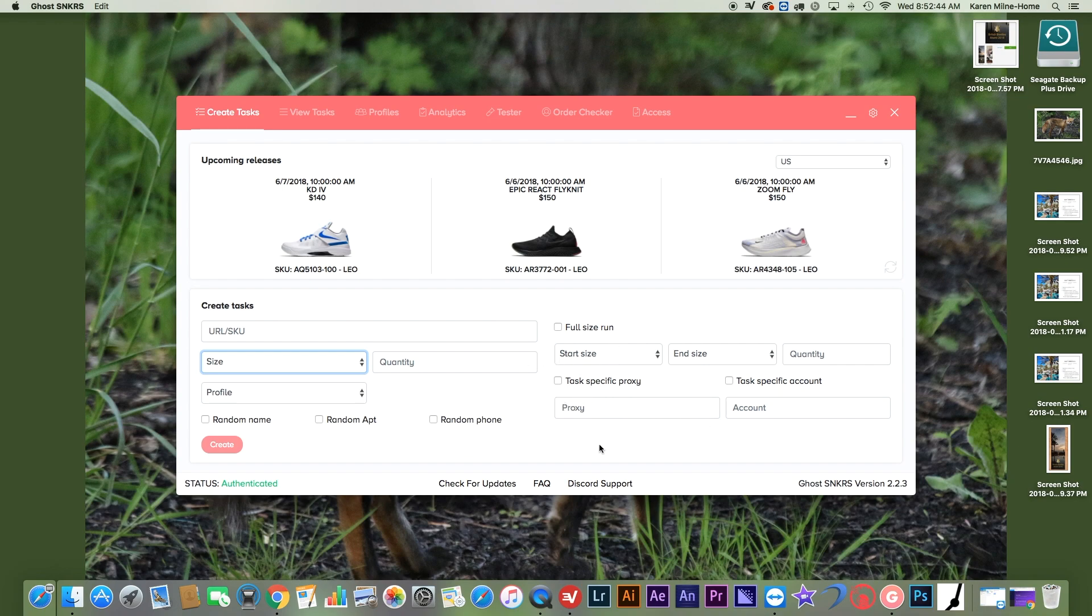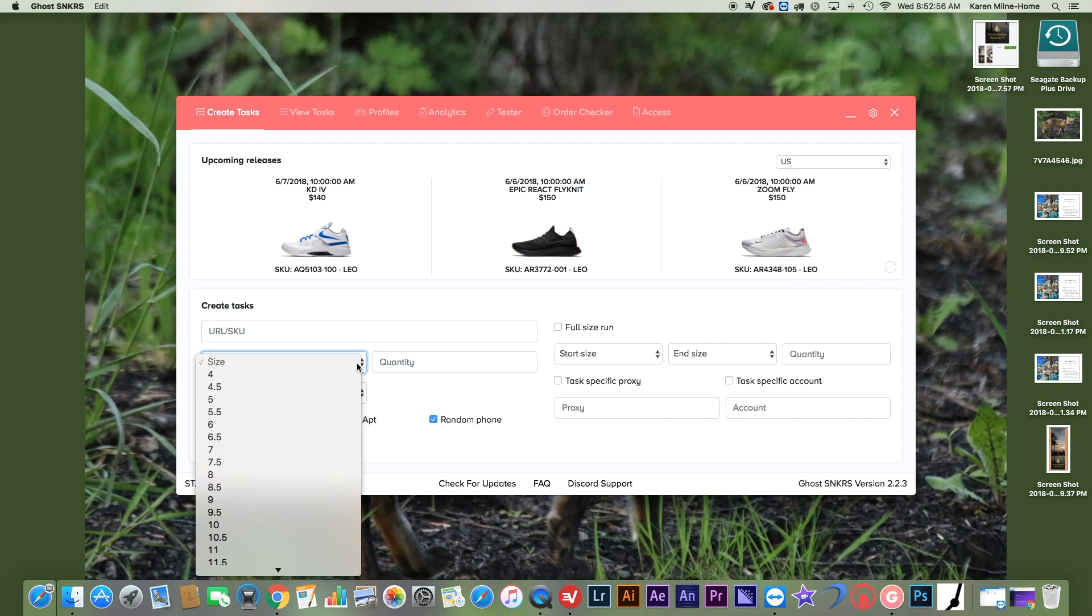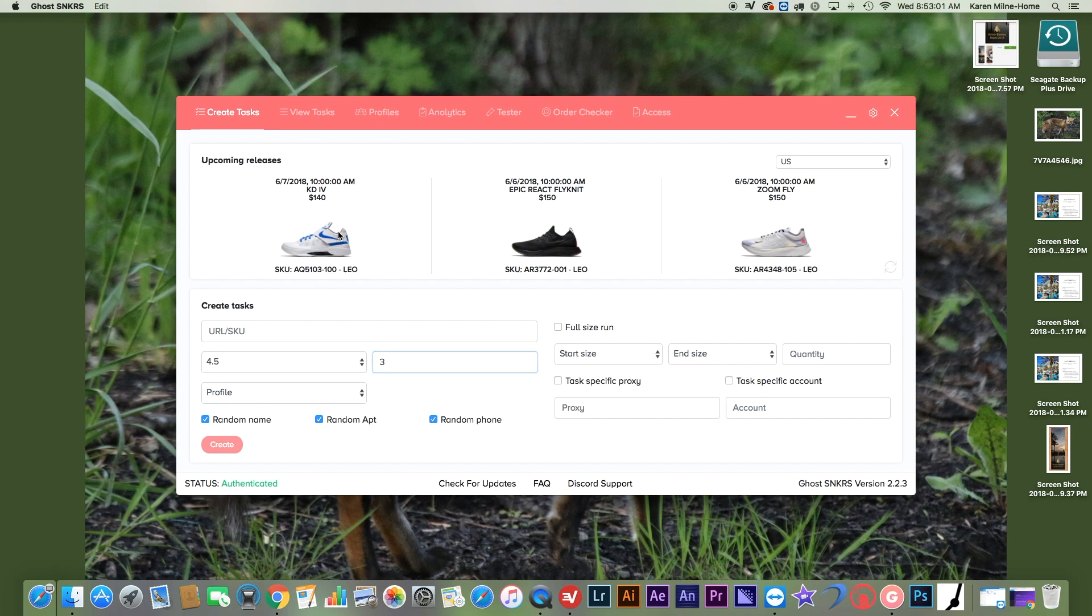And then I'm going to check random name, random apartment, and random phone so they can't ban me. And then I'll show you just an example of me doing it. So I'll do three, four and a halfs with this to show you how it runs. So we'll do a test profile.